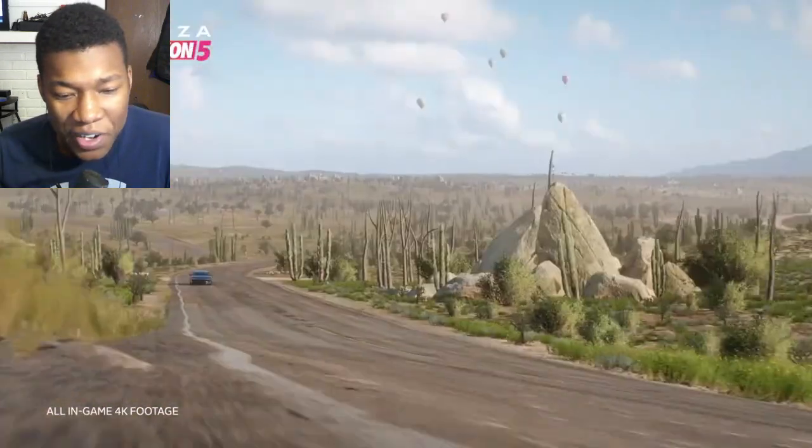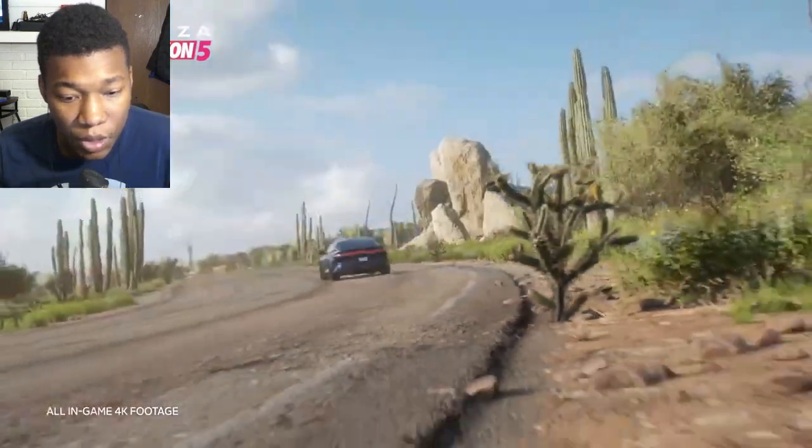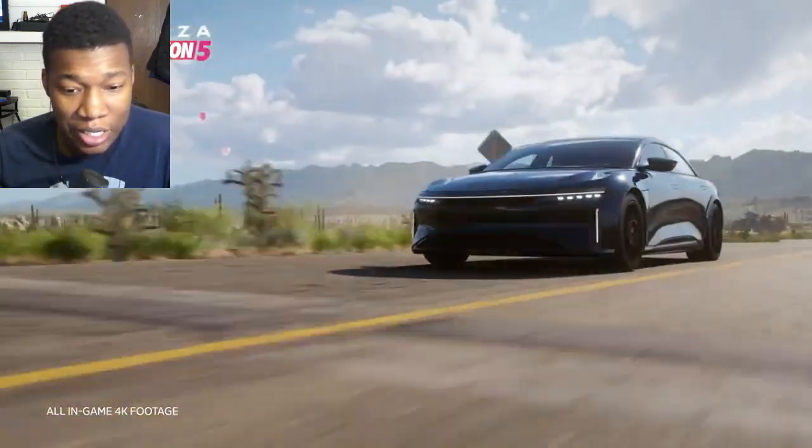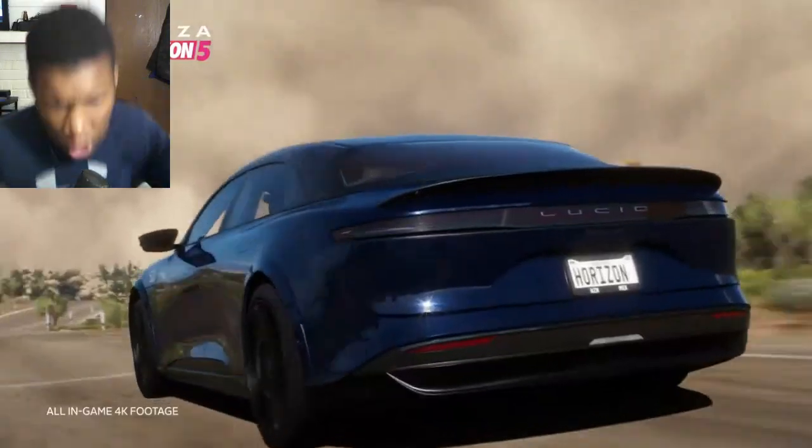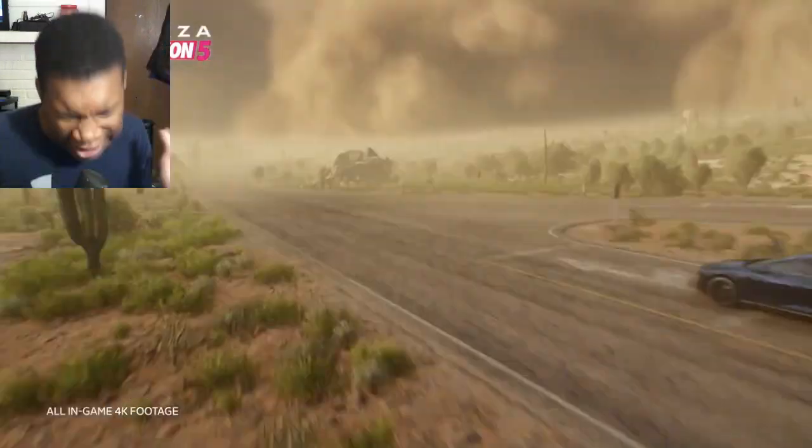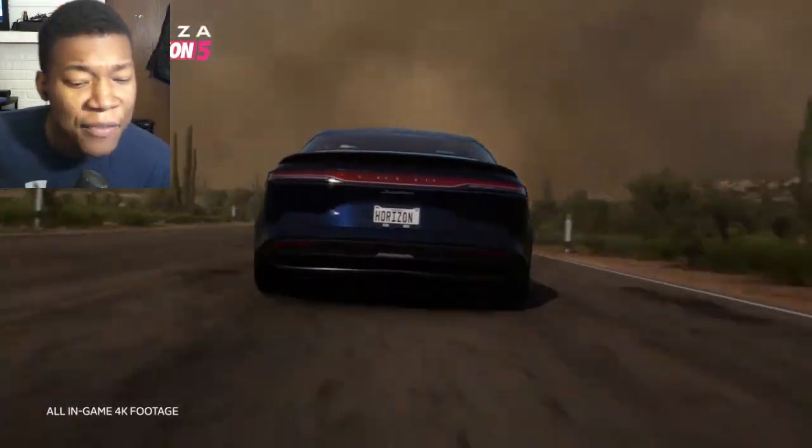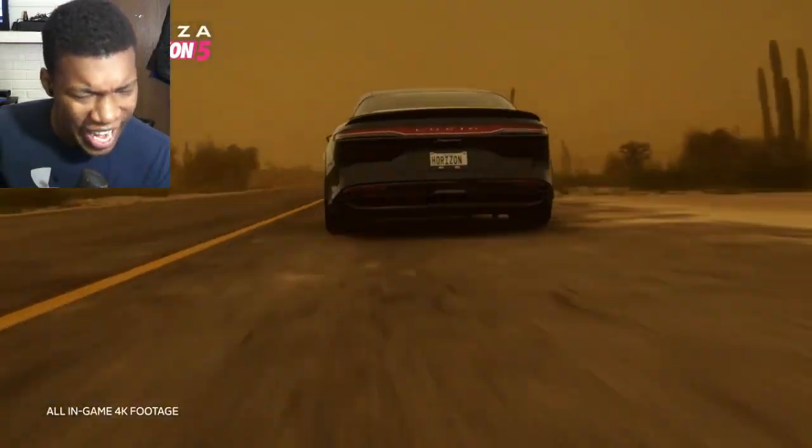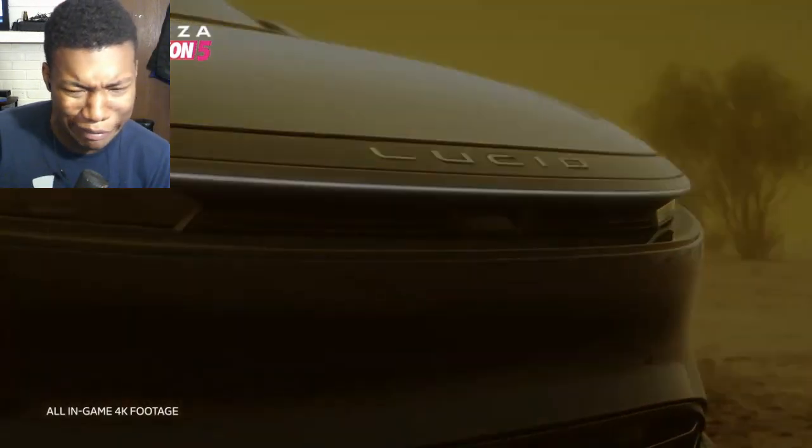All in-game 4K footage. Oh my god. Wait, do they have an AMG in this game or no? Lucid, oh my god.